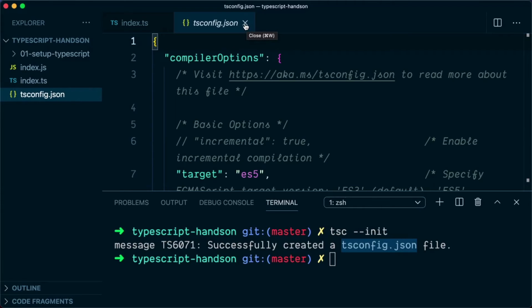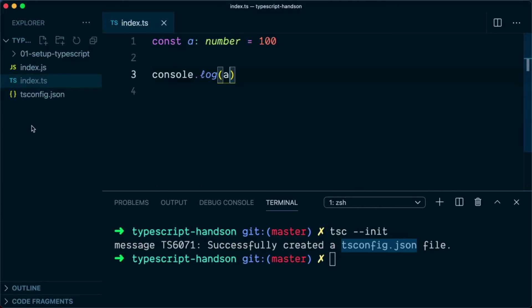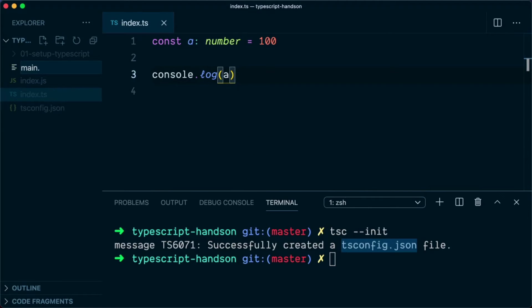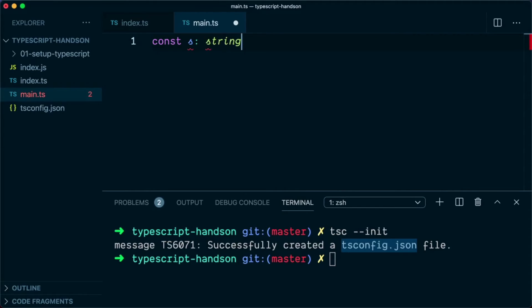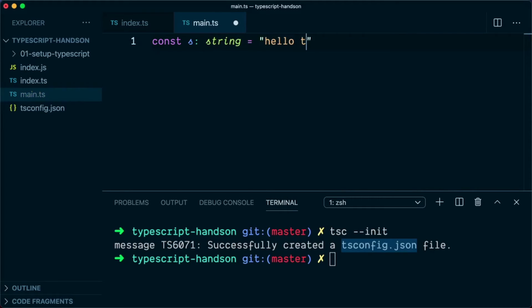So let's try it out. I will create another file and call it main.ts. And in this we will say const s string equal to hello TypeScript. And here we will simply log the value of s.